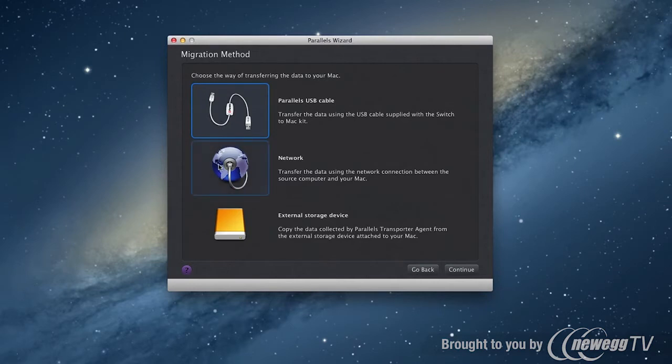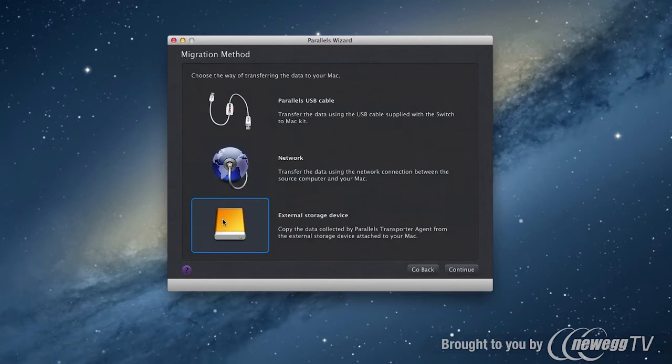But you can also use an external hard drive or a network to make the move.